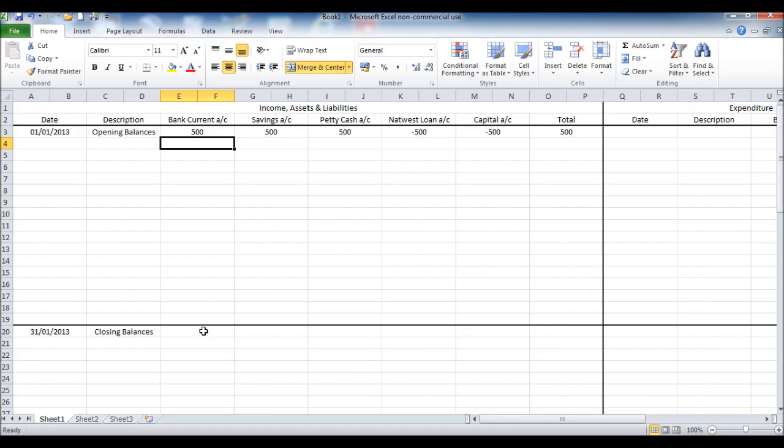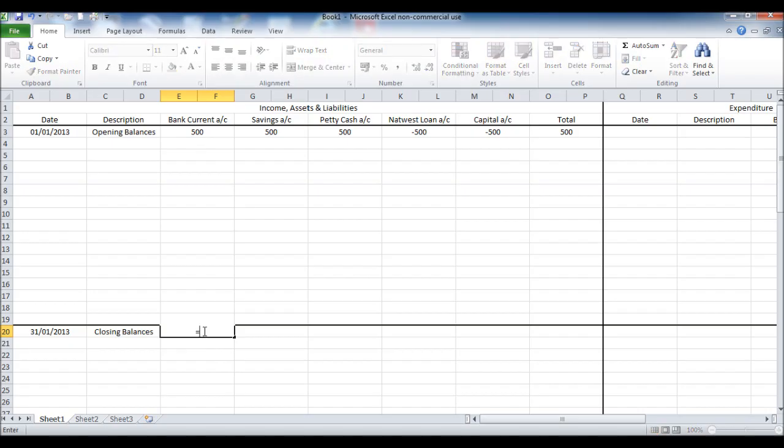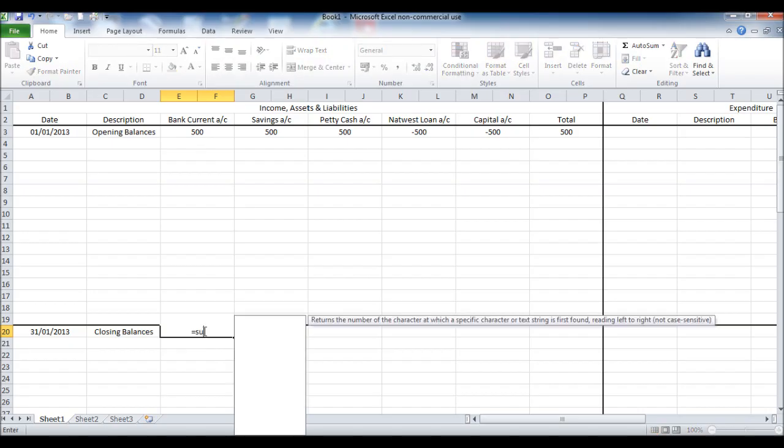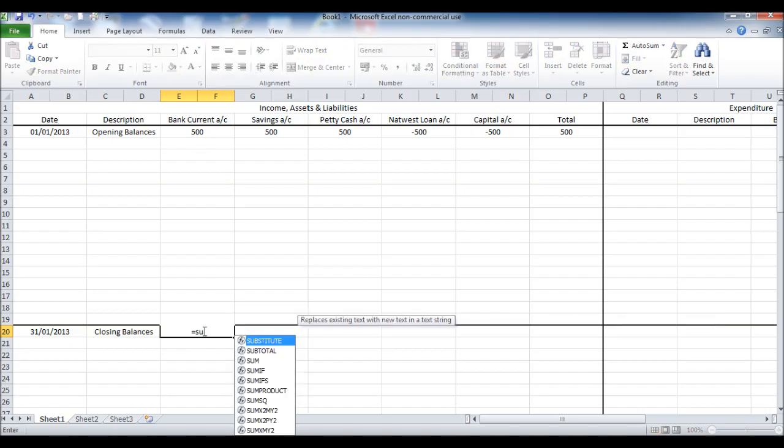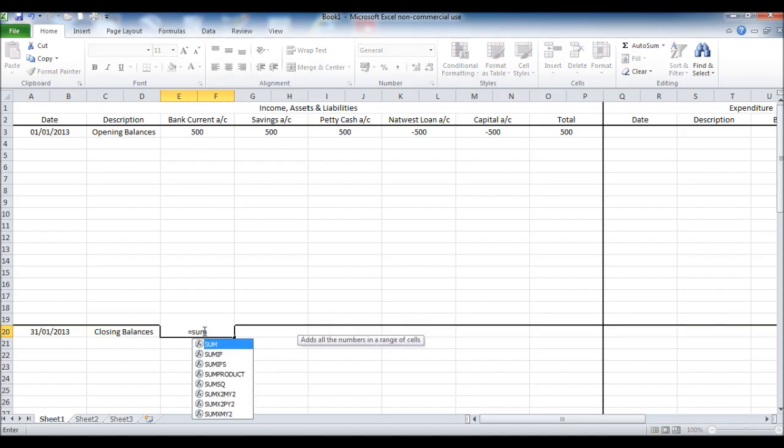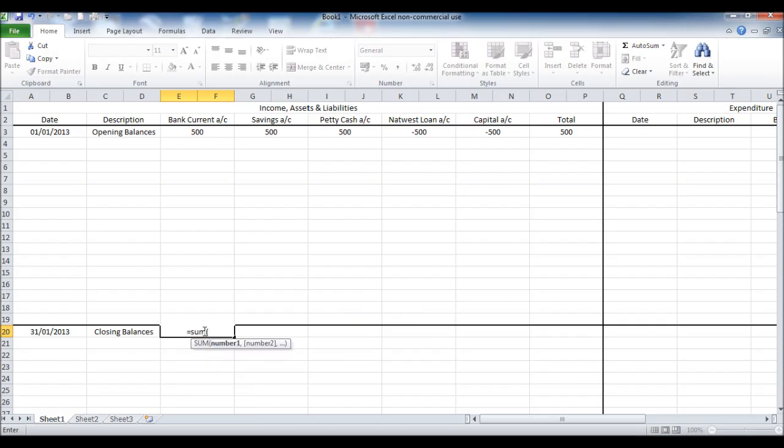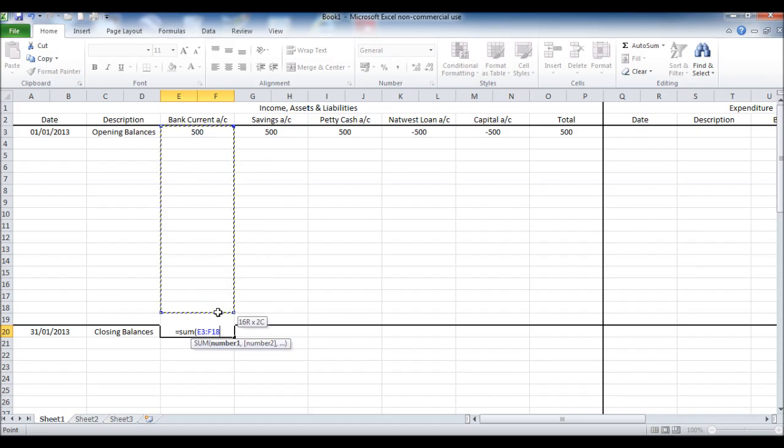We're now going to put in an equation to calculate closing balances, so click equals sum, open the bracket, highlight all those that are the bank current account boxes, close the bracket.